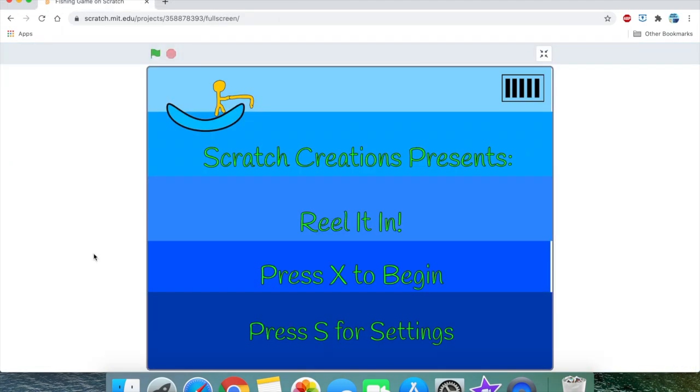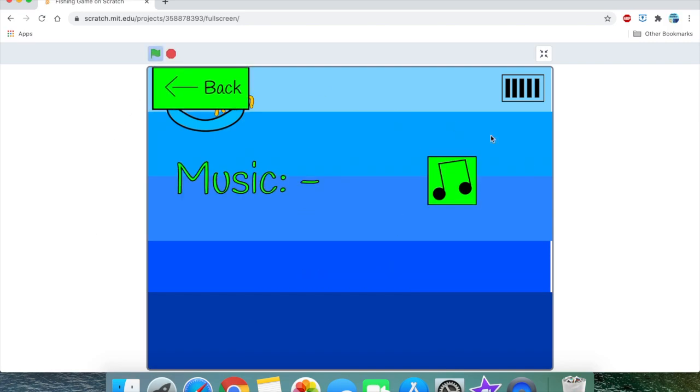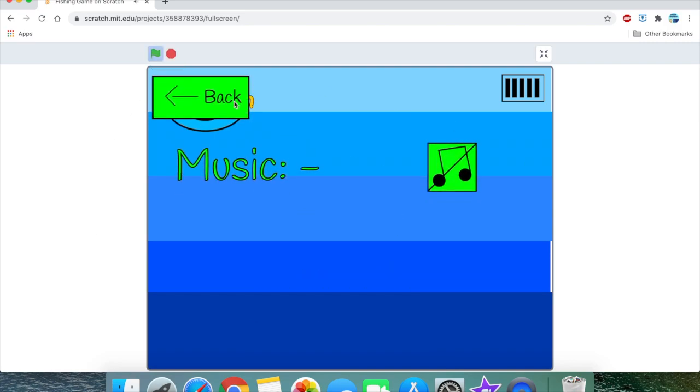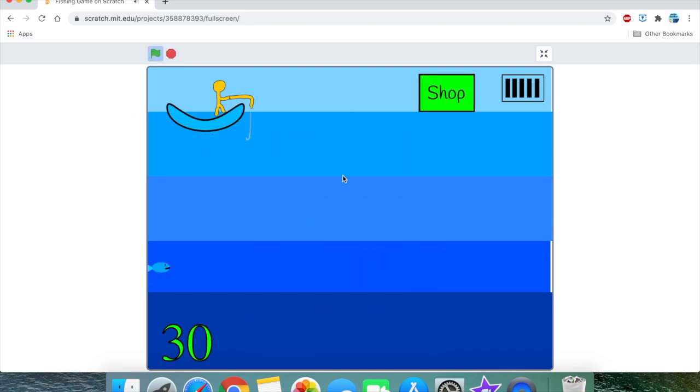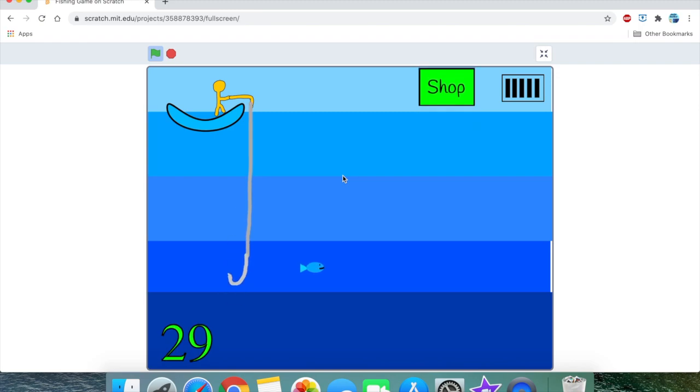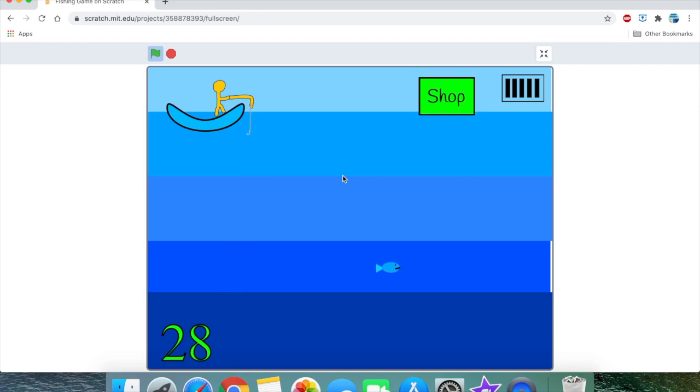Alright, that's it for this tutorial! I really hope you enjoyed. If you did, smash like and smash subscribe. In part 5, we're going to be making a boss battle and continuing some of the features we made in this tutorial.